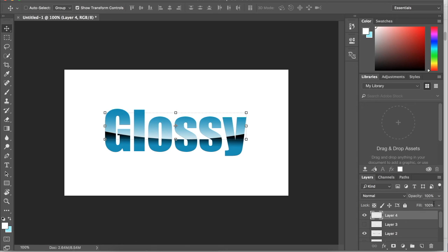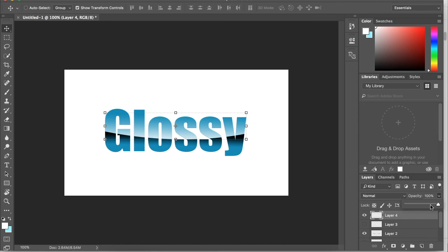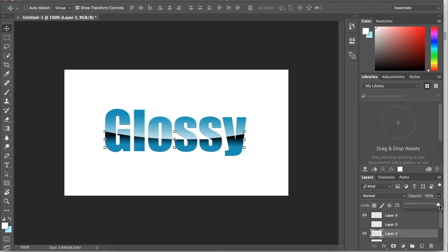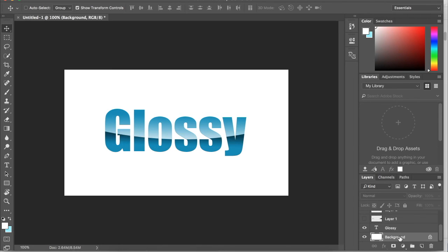Now I'm going to turn down the opacity and just kind of play with the different layers to get the effect that I want. I'm going to turn down white just a little bit, then turn down the shadow just a little, and you can play around with that until you get exactly what you want.